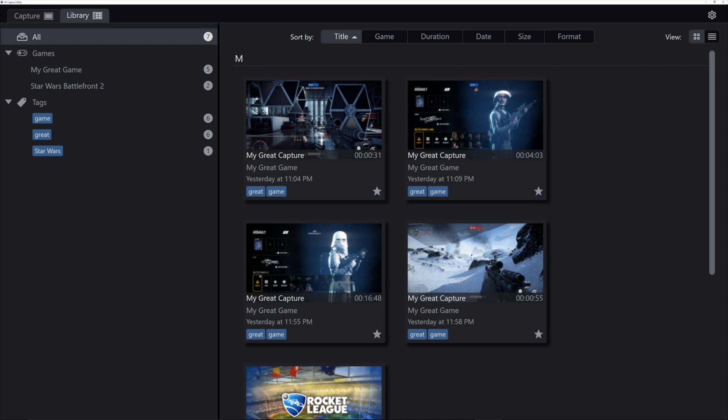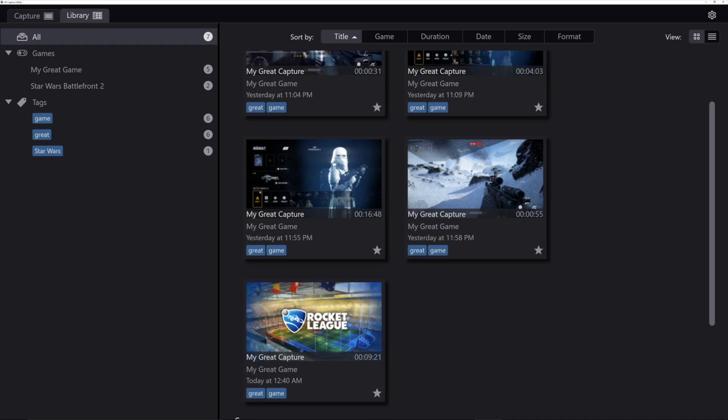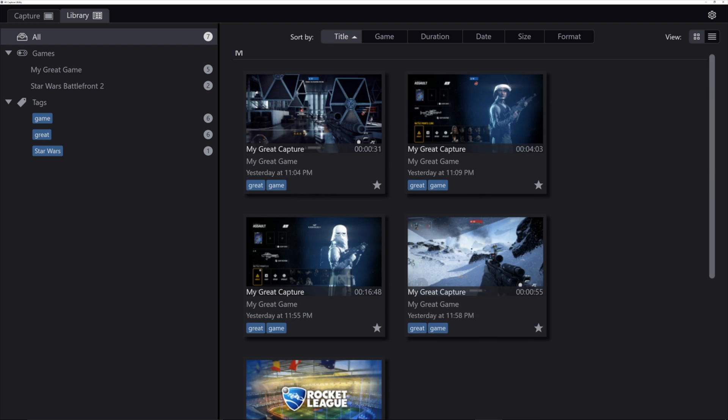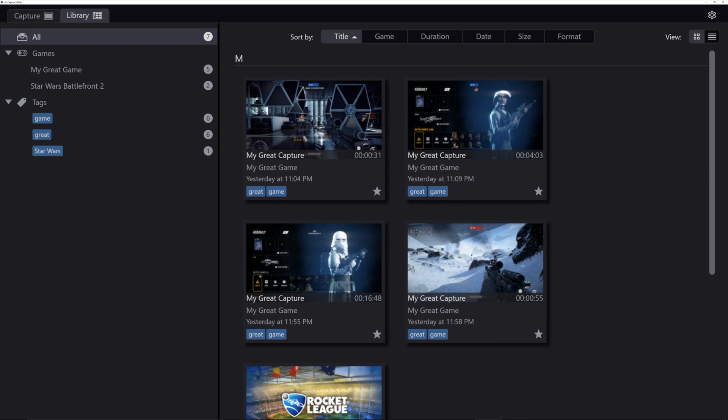Over here, we have the library. And as you can see, I've been capturing some Star Wars, some Rocket League, all in 4K. And here's the thing with this. It has performance problems in terms of the playback. So you're going to want to keep that in mind.